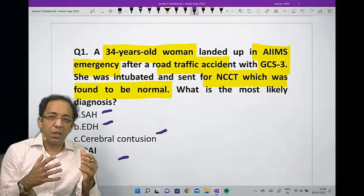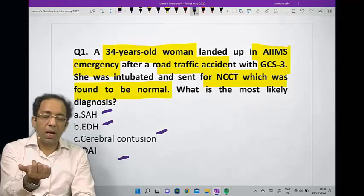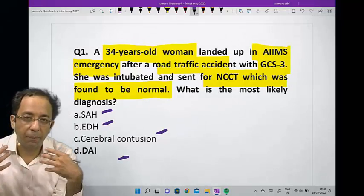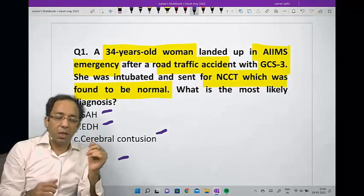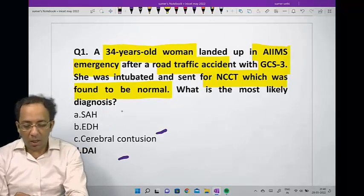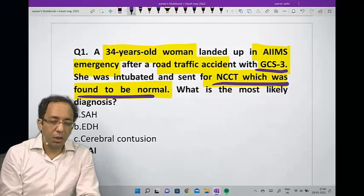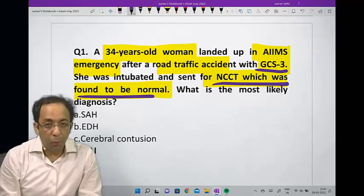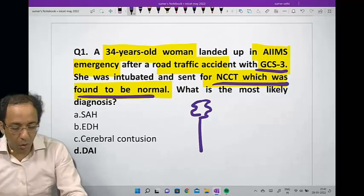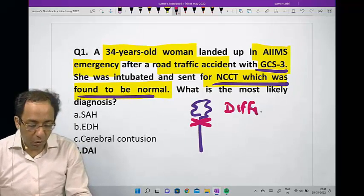If it was SAH, the presentation would have been worst headache of life and the patient would show sulcal hyperdensity on CT scan. Extradural hematoma after accident would show a bi-convex hematoma with a lucid interval. Contusions are seen in the frontal and temporal lobe due to coup-contrecoup mechanism. In this case, the CT scan was normal while the GCS was poor. Whenever we have a patient with road traffic accident with poor GCS despite a normal CT, we think of injury at the neuron-axon junction — at the gray-white matter junction — leading to poor prognosis, which is diffuse axonal injury.